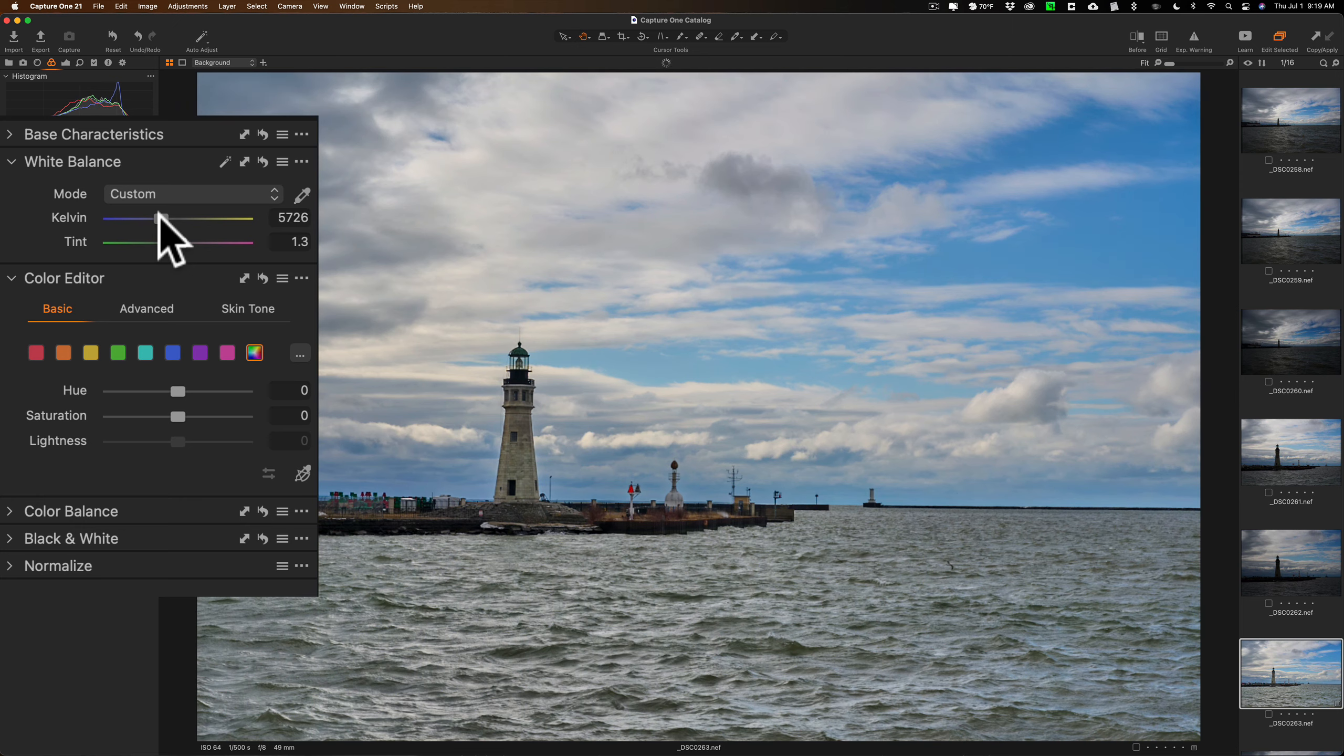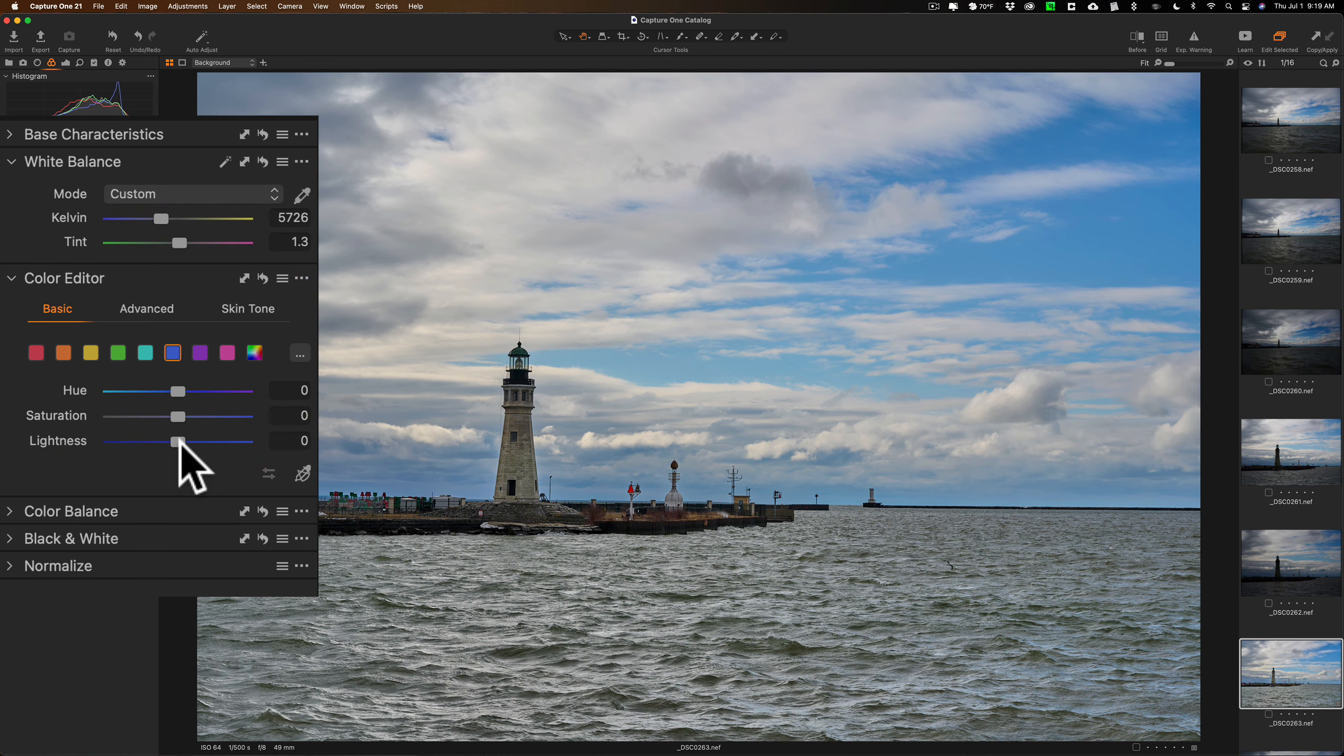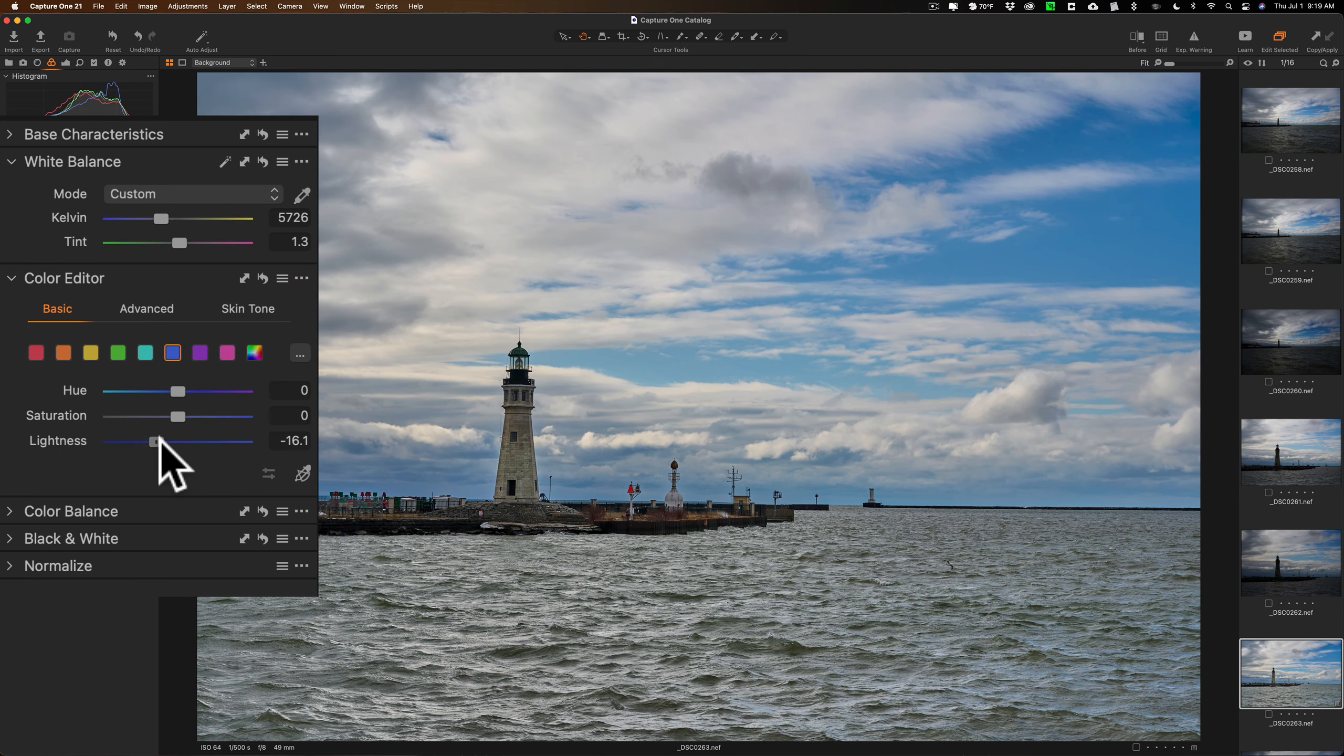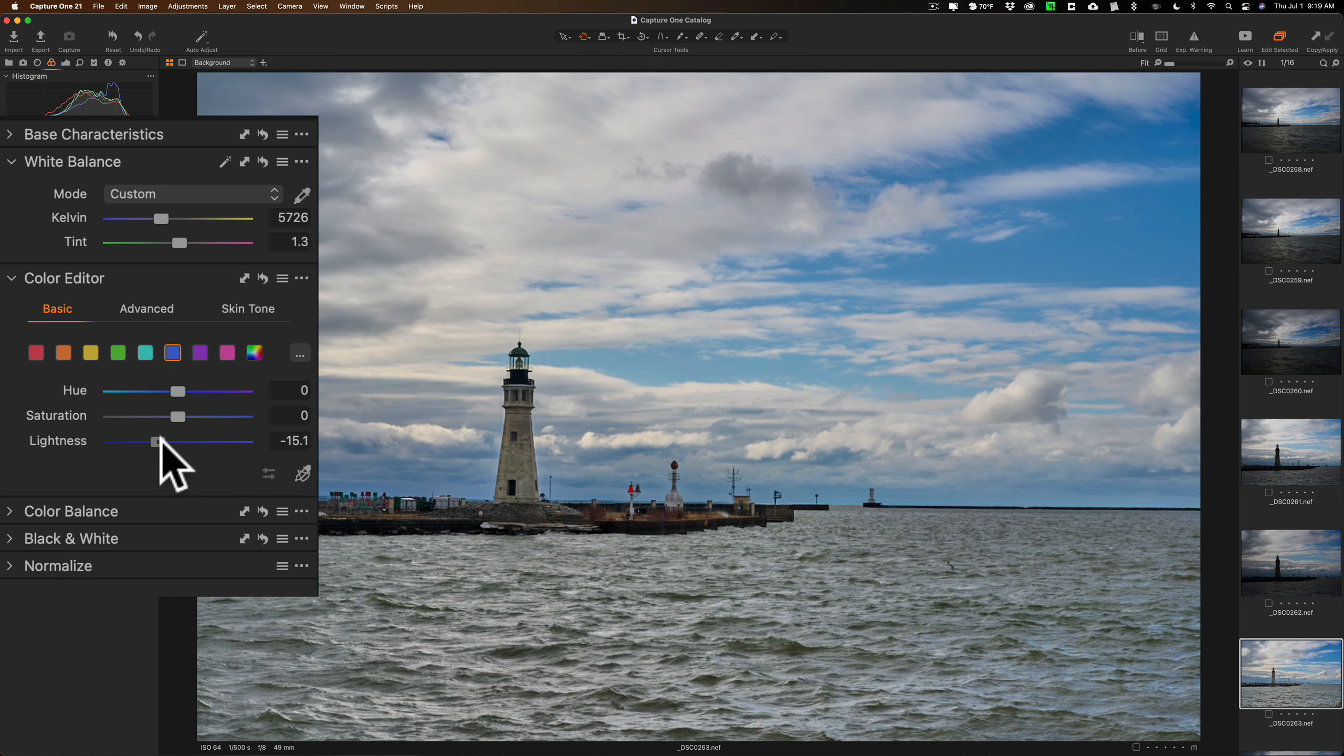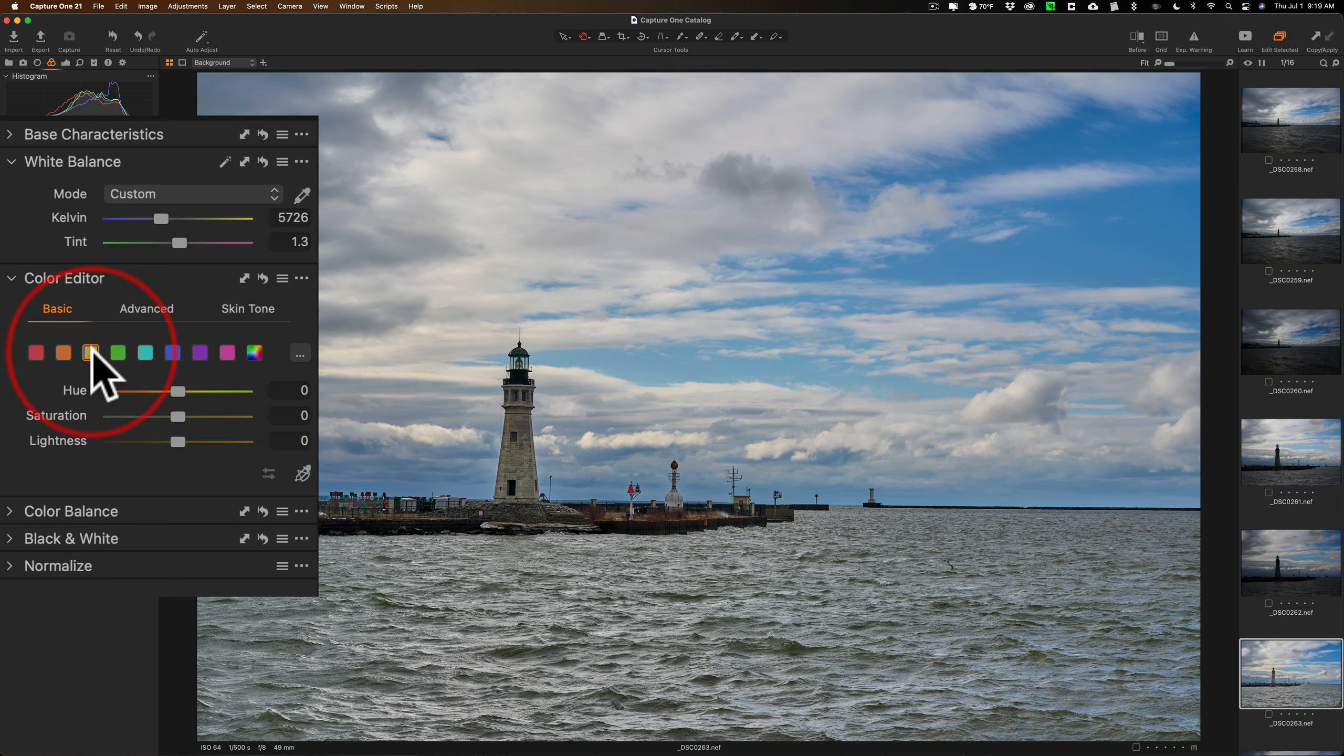And then I'll go to the blues and I want to make the blue sky a little darker. Not that much, just a little bit like that. It's pretty saturated, I'm not going to adjust saturation.